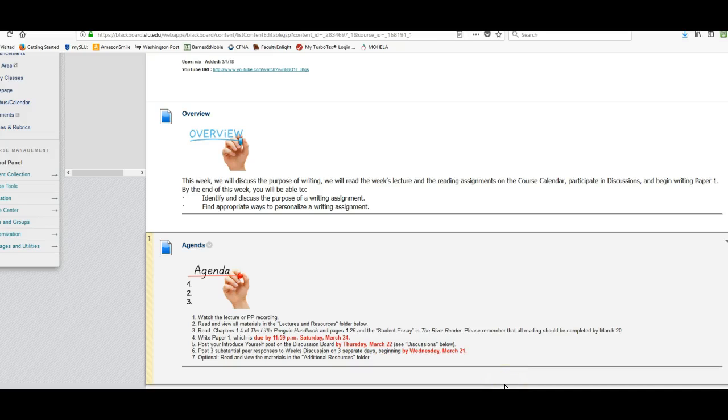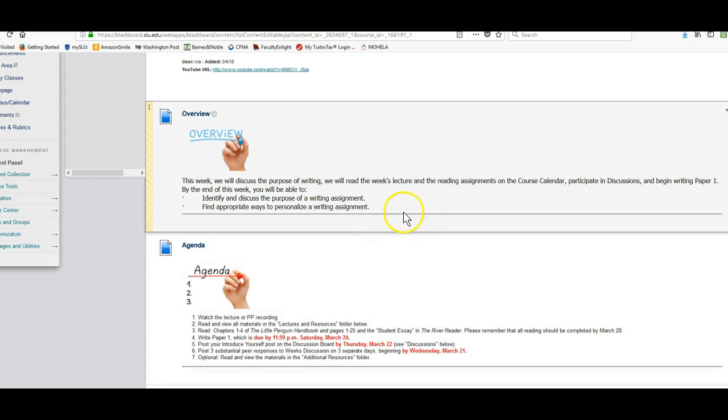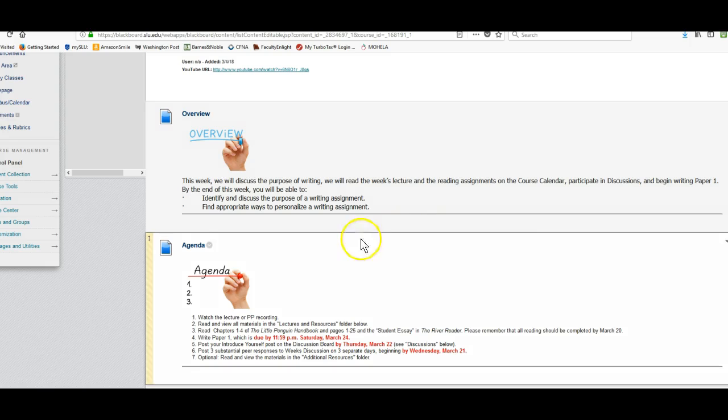This is an overview of the week 1 module for English 1505. This week we will discuss the purpose of writing, read the week's lecture and the writing assignments on the course calendar, participate in discussions, and begin writing paper 1.